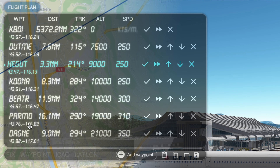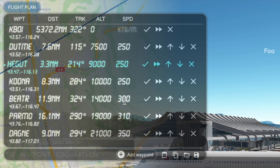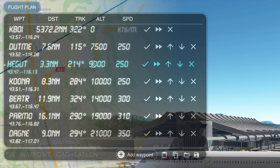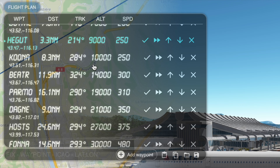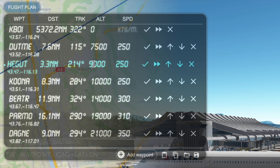Now here we have our waypoints, the distance between each waypoint, track (which is our heading), altitude, and speed. If you're manually entering waypoints and want a specific altitude and speed for each one, you'll have to manually input them. But in GeoVice events routes, those values will already be included.